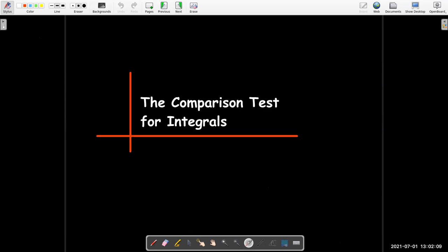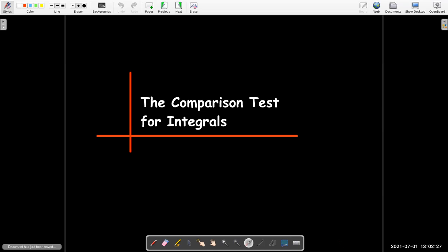There's another important way to determine if an improper integral is convergent or divergent, which is really useful when we can't find the antiderivative or it's very inconvenient. I'll leave that for the next video.